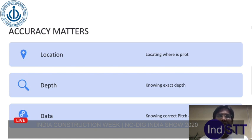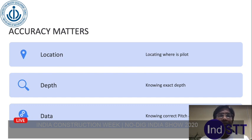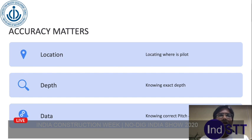The next important thing is about accuracy — accuracy of location, that is left and right, locating where the pipeline is underground; accuracy of the depth; and accuracy of data. Location and depth accuracy is becoming increasingly important as our underground infrastructure is becoming more and more crowded.